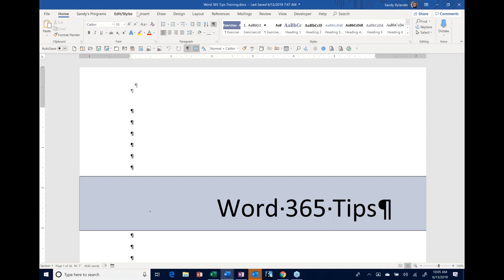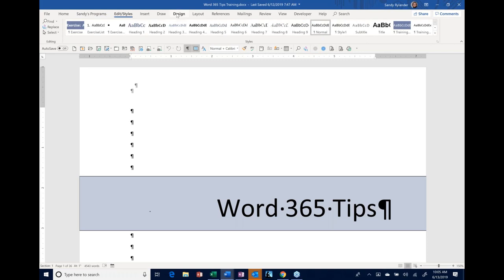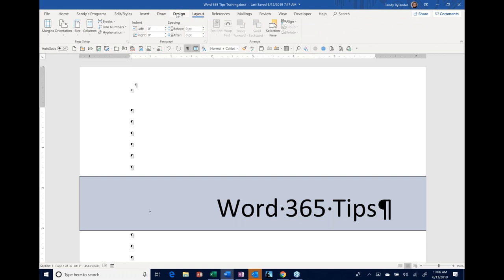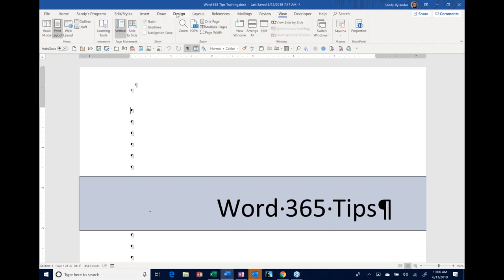We're going to start with some screen tips. One thing I didn't know for a long time: you have tabs going across your ribbon, and I would always move my mouse to get to different tabs. But if you point to a tab and use your scroll wheel, it just goes from tab to tab. You can stay in one spot and scroll through all the different ribbon tabs — a neat thing that a lot of people don't know about.